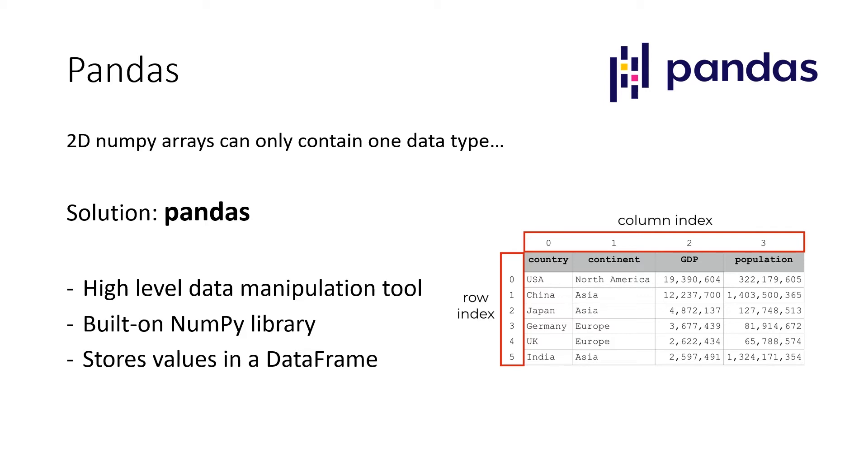So overall, the more complex your data sets become, the easier it will become for you to work with Pandas. So over the long run, especially in this course, in the end, you will mainly work with Pandas.